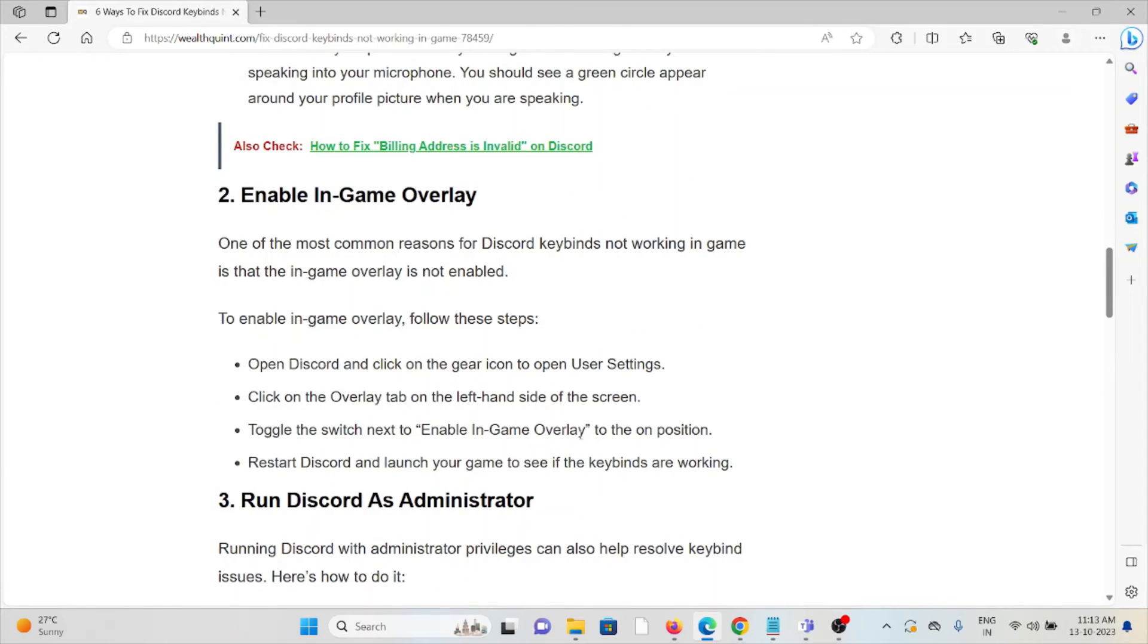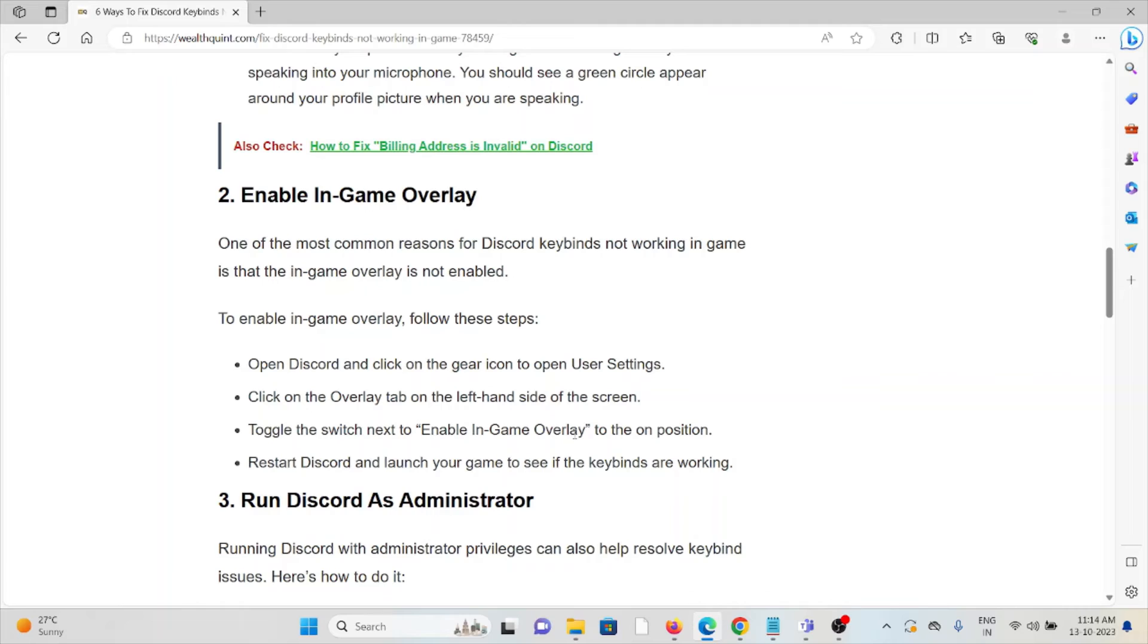The second method is to enable in-game overlay. One of the most common reasons for Discord keybinds not working in game is that the in-game overlay is not enabled. To enable the game overlay, follow these steps: Open Discord and click on the gear icon to open User Settings.